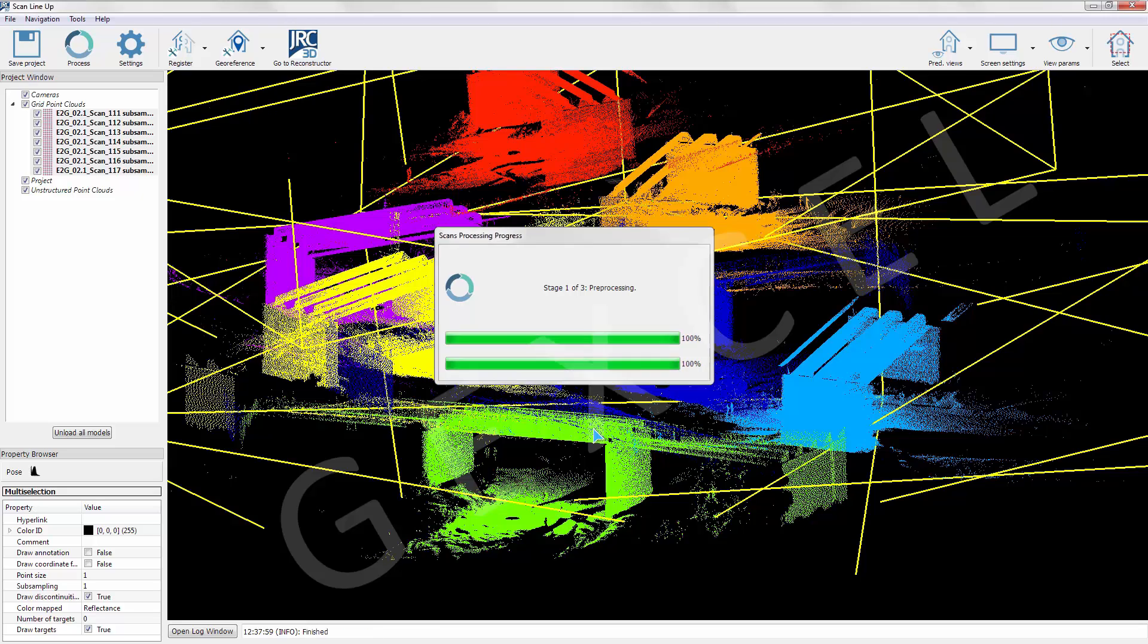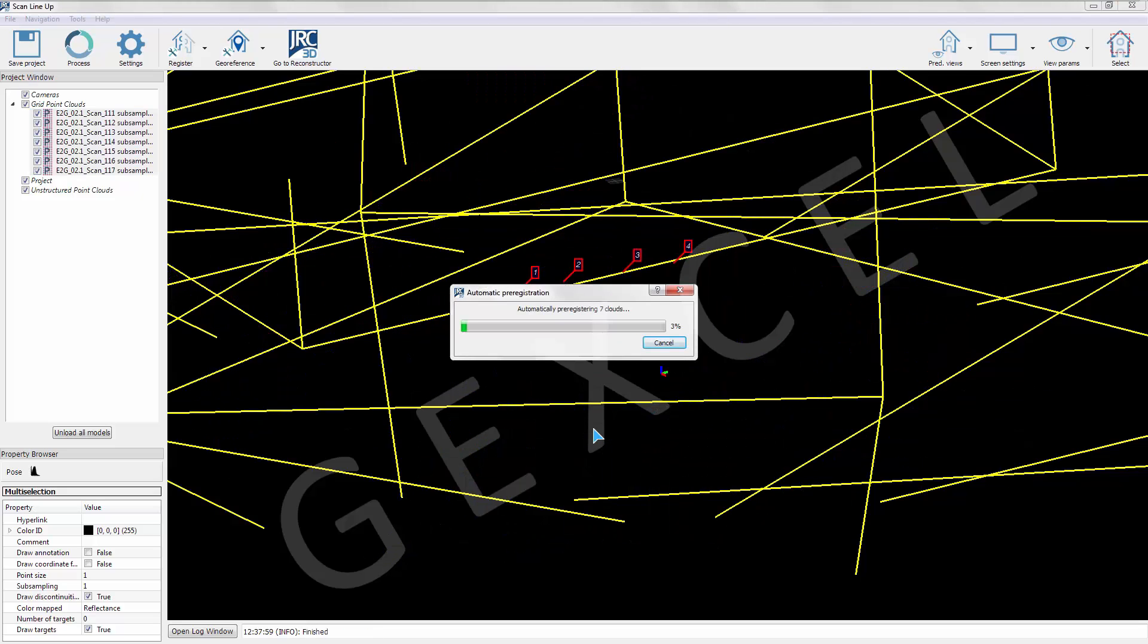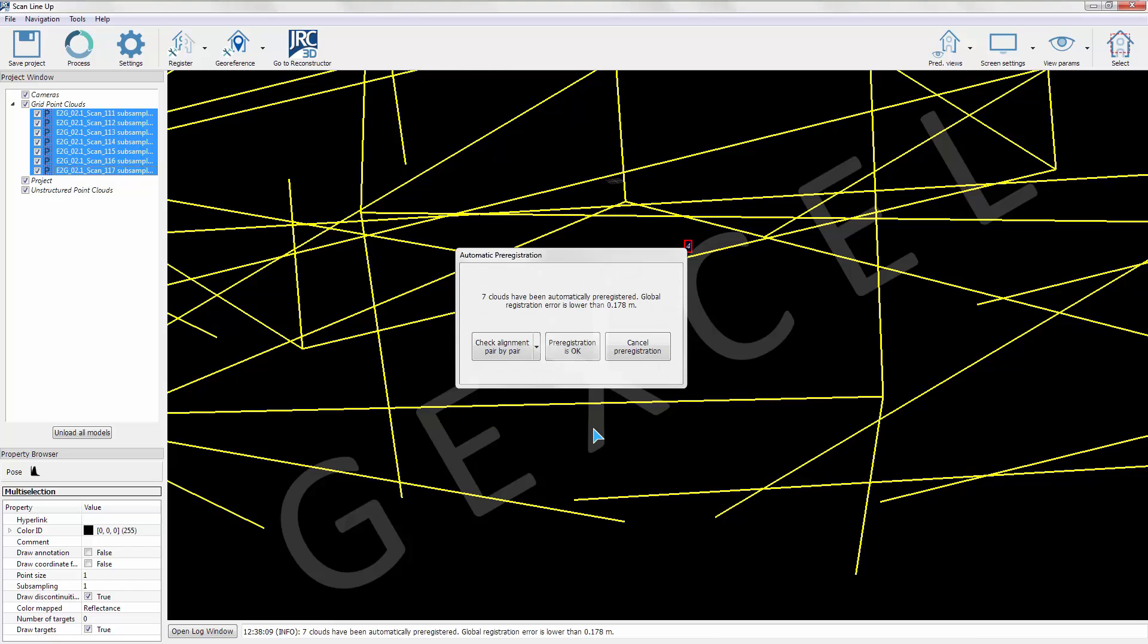First, the scans are pre-registered automatically, without targets and without registration sequences.